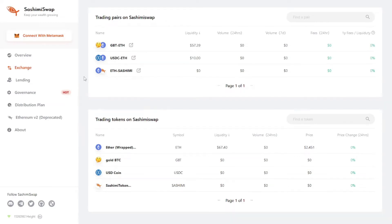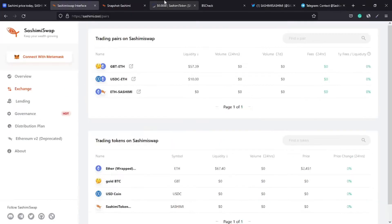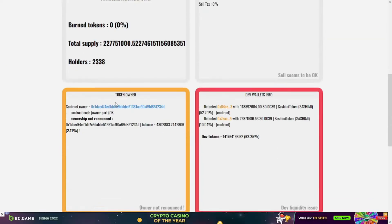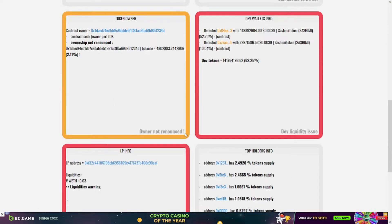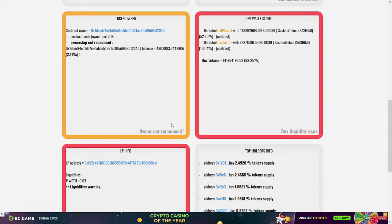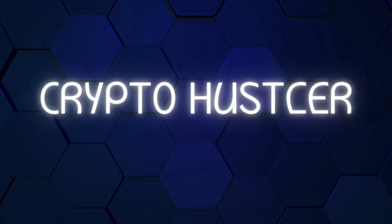Hey what's up guys and welcome back to the Crypto Hustler channel. In this video we have the Sashimi token. Like always, you know what we're supposed to do. We'll analyze this token today - the smart contract, the community, and a lot of information. Without any further delay, let's get started.